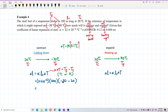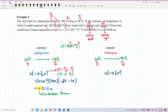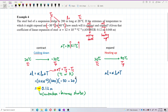Calculating delta L for contraction gives negative 0.12 meters. The negative sign means contraction — the rod becomes shorter. This is the change in length: the rod contracts by 0.12 meters.